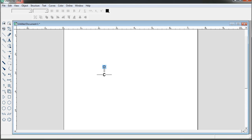Now click. There are the lone pair electrons. If you want more lone pairs, then again click, again click — more lone pairs.